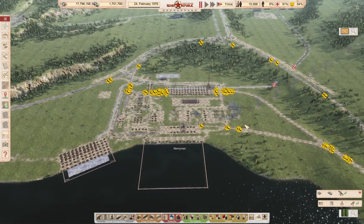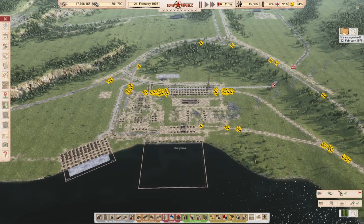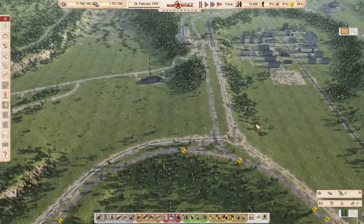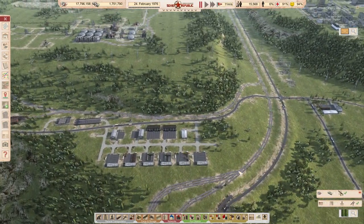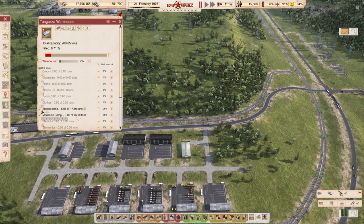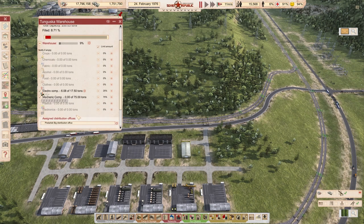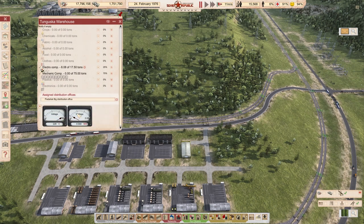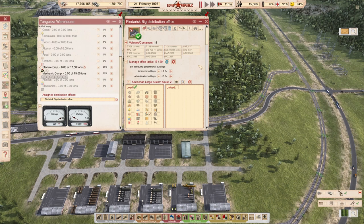I want to address something else first, because we had this mechanical problem. He mentioned that I am delivering electronics here, but we are not delivering mechanical components here — and we should be.